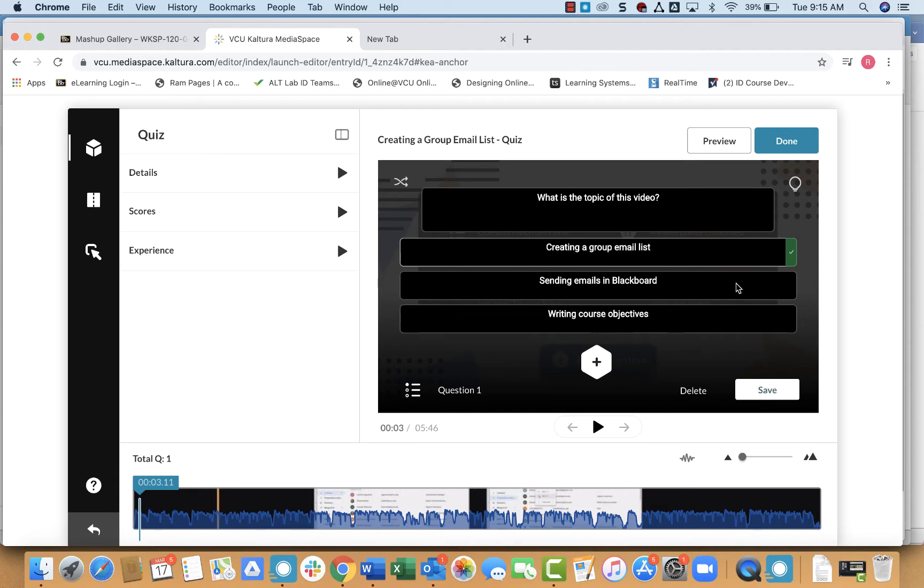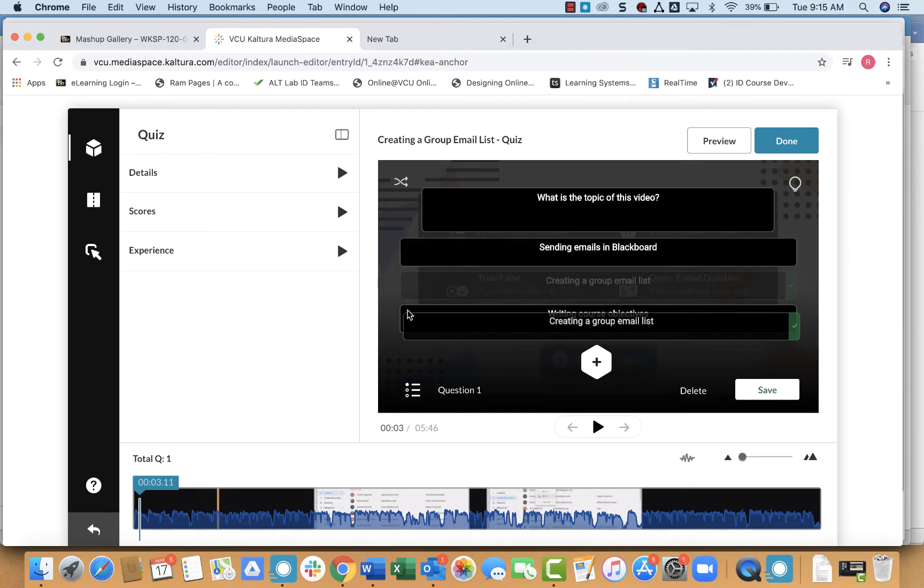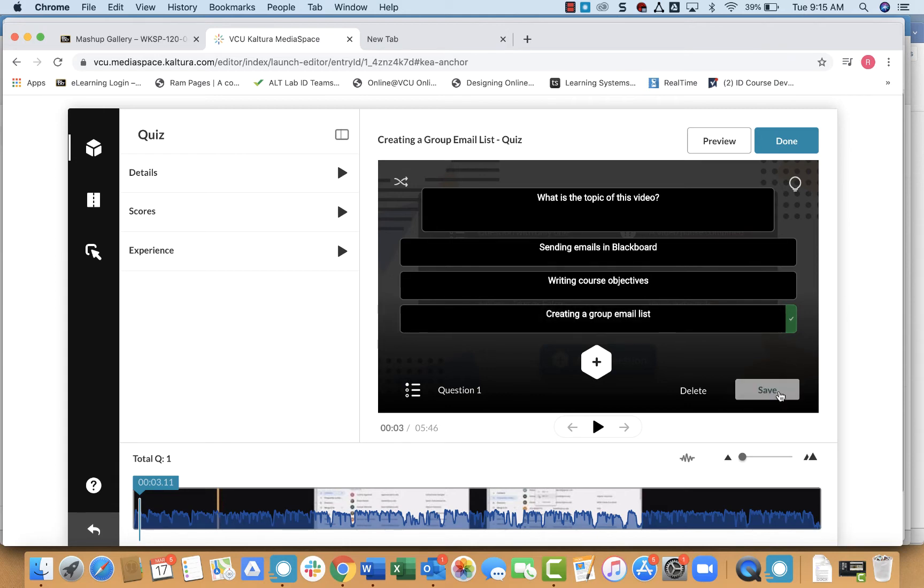So you can see here, green means that's the correct answer. If I wanted to move this around so it's not at the top, I would just click and drag on the side. And then I click save.